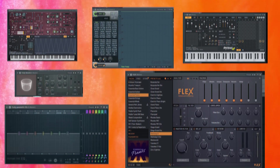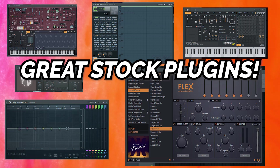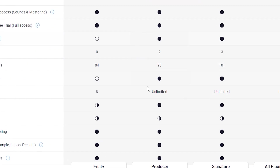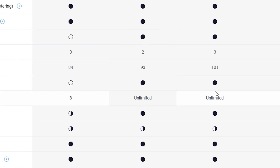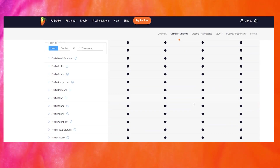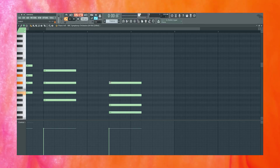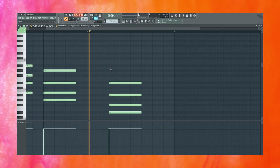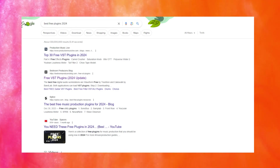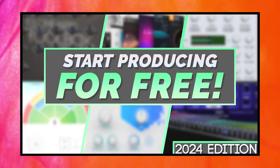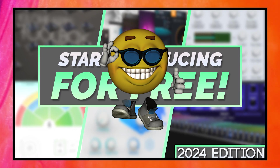Another big benefit to using FL Studio is just how many great stock synth and effect plugins come with it. FL 21 currently boasts a total of 93 instruments and effect plugins for their producer edition, which covers basically everything you need to start producing, seamlessly integrated into the program. While this covers basically everything you need to start making music with FL Studio alone, you can easily find a bunch of great free plugins all over the internet. I recently uploaded a video covering all of my favorite free plugins and plugin bundles that you can watch right after this video.